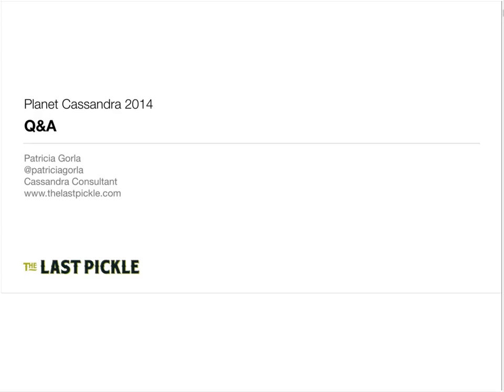I have a question for you, Patricia. I have table A, and I use SSTable loader to load a similar table B. Is there a way to rename the new table B to A? No, you can't rename tables in Cassandra. You'll have to create a new table with a new name.